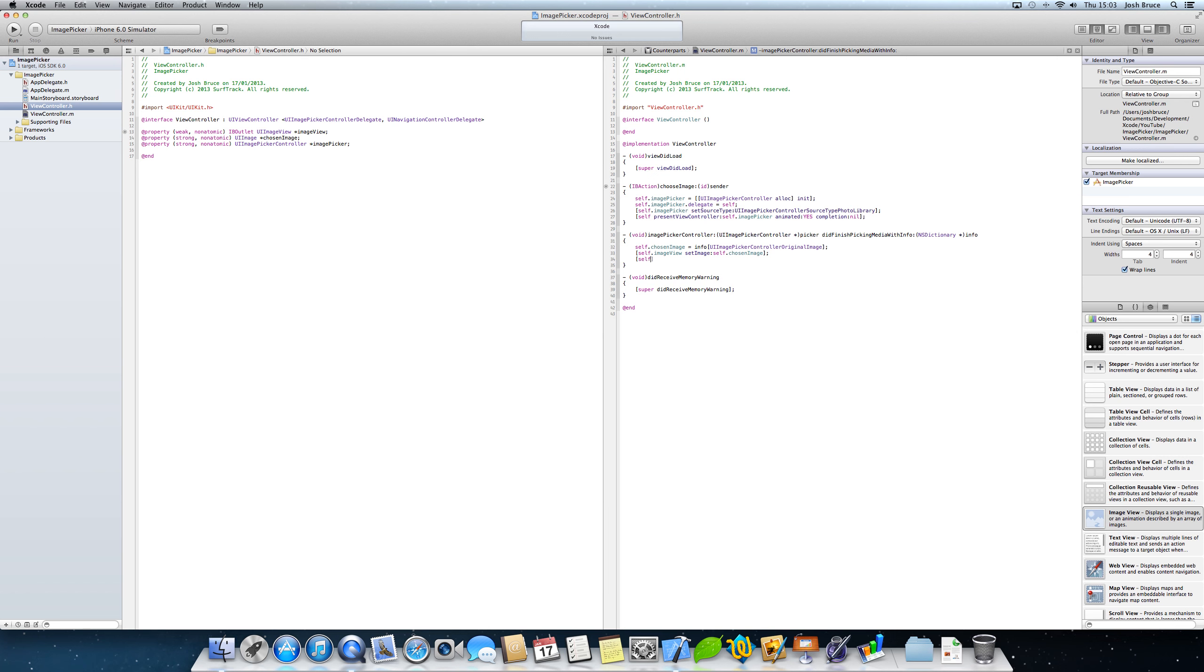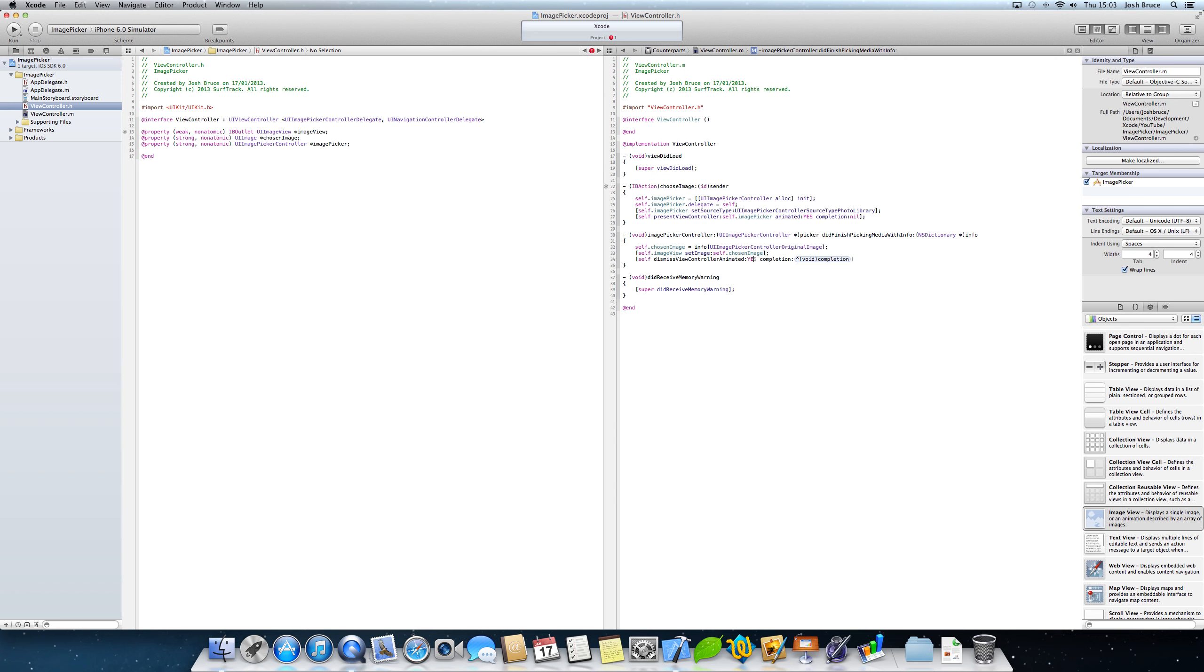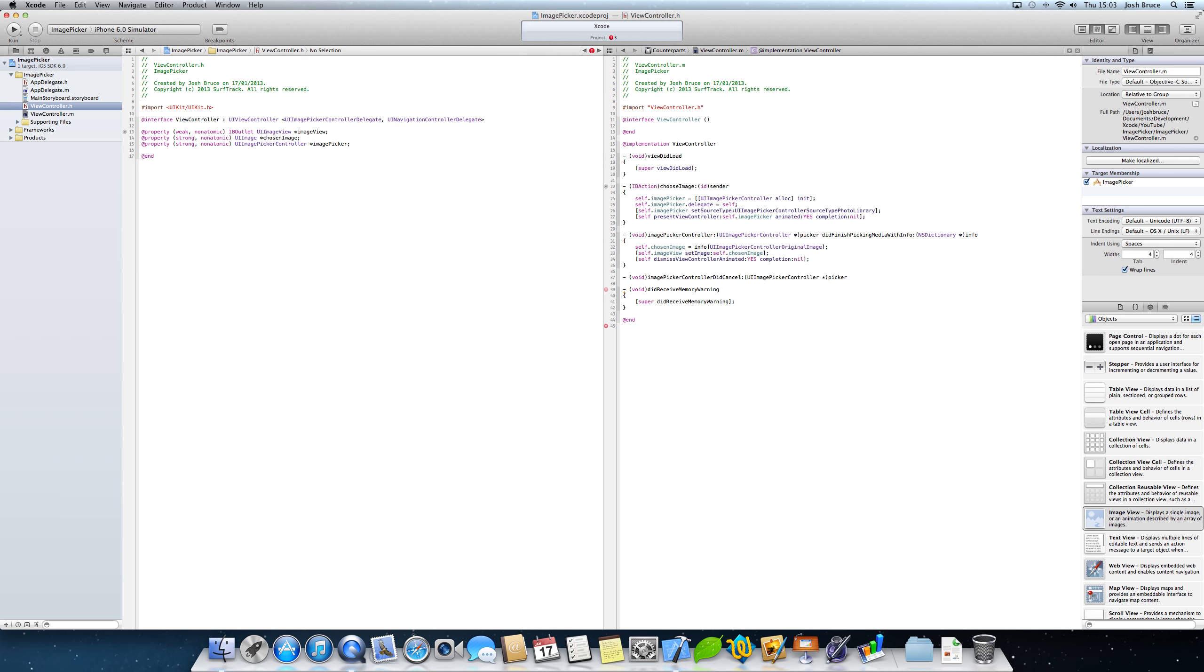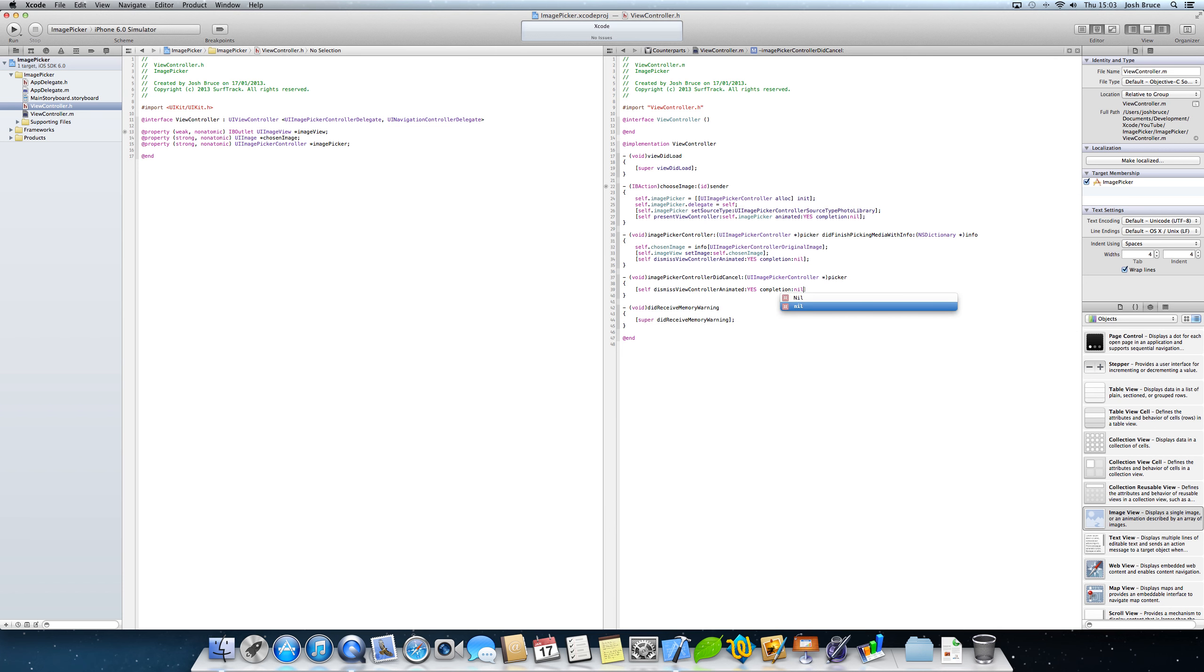And then we need to dismiss the view controller. So self dismiss view controller animated yes completion nil. And then end it with a semicolon. So that's all the code we need for there. If we make sure we're on our iPhone 6.0 simulator, hit the run.